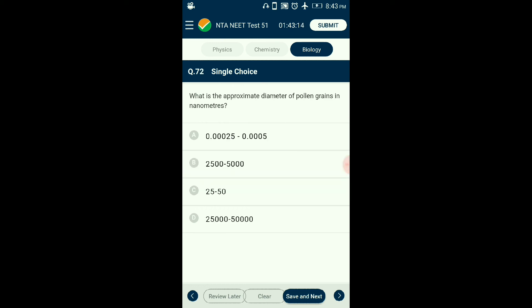Question number seventy-two: What is the approximate diameter of pollen grain in nanometers? Pollen grain represents the male gametophyte with two layers — the outer exine made of sporopollenin and the inner intine. The average diameter for a typical angiosperm pollen grain is about 25 to 50 micrometers, which is 25,000 to 50,000 nanometers. The answer is option D: 25,000 to 50,000 nanometers.